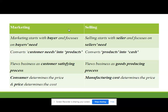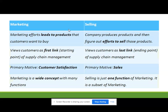Marketing efforts lead to products that consumers want to buy, while in selling the company produces products and then figures out efforts to sell them. In marketing, customers are viewed as the first link — the starting point of supply chain management. In supply chain management, raw material providers supply to the company, the company produces products, and delivers through wholesalers and retailers to consumers.